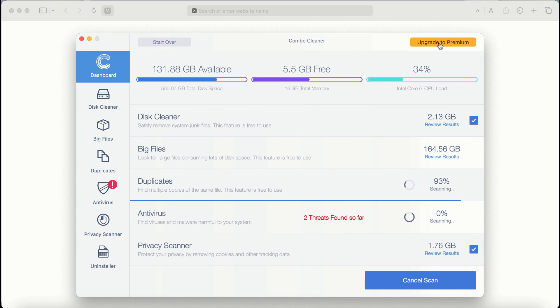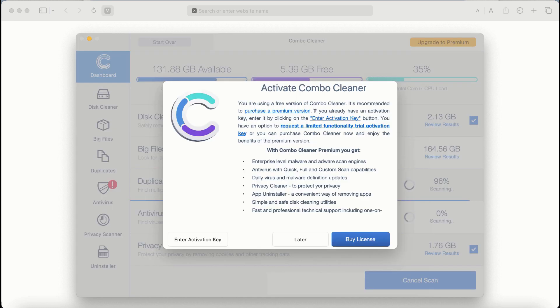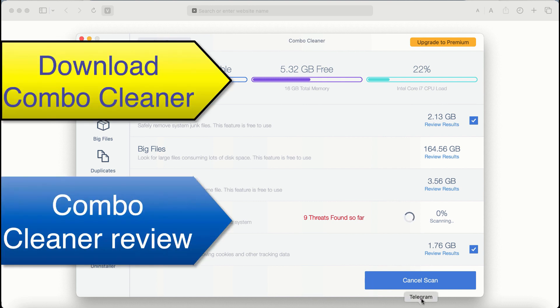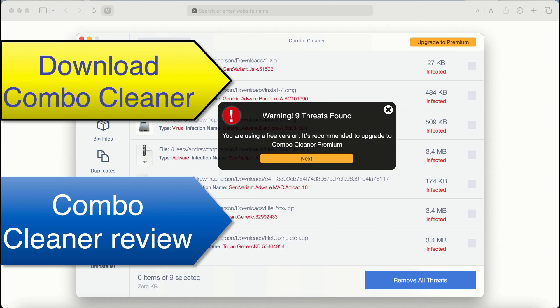If you choose to upgrade to premium you can request a limited functionality trial activation key. But definitely premium license is a much better solution to keep your system always protected from further malware attacks.